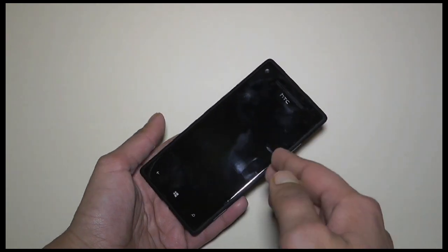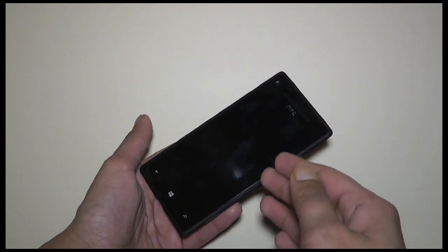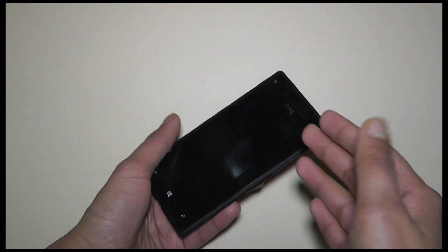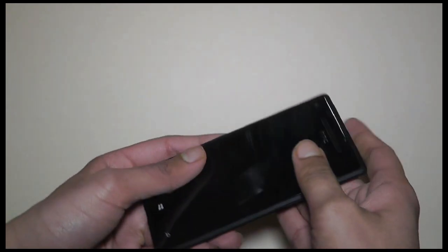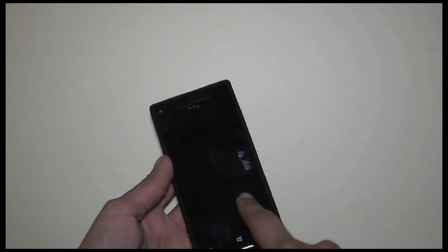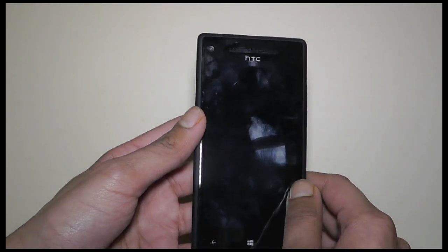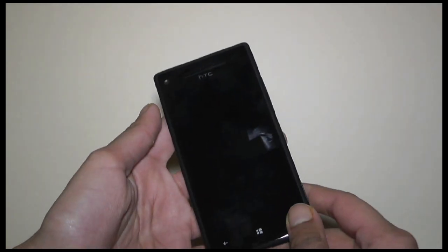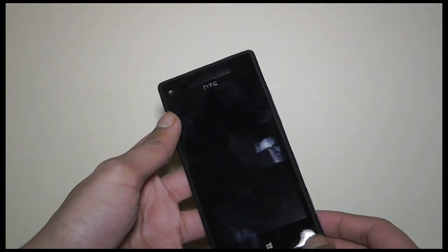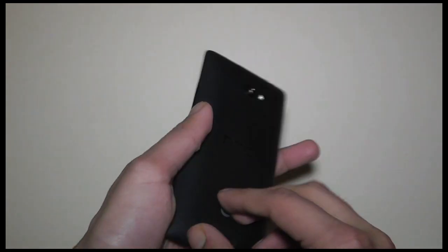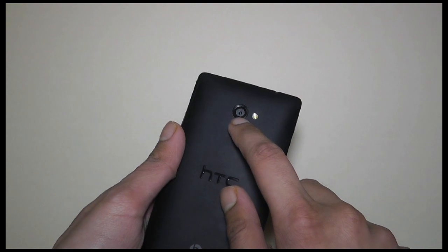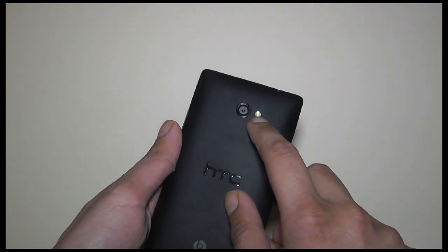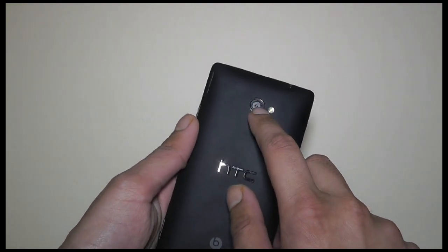It's got a 4.3 inch 1280x720 Super LCD 2 screen. It's only 130 grams, so it's very nice and light. It's got Corning Gorilla Glass 2, so it's a much stronger and more durable screen. It's also got 16GB of internal storage, 1GB of RAM, an 8MP rear facing camera capable of capturing 1080p video with an LED flash.